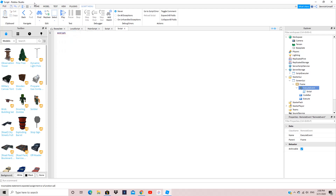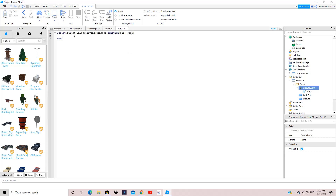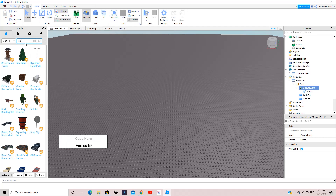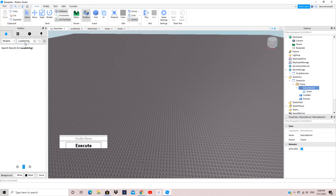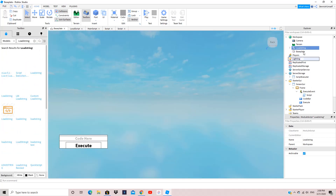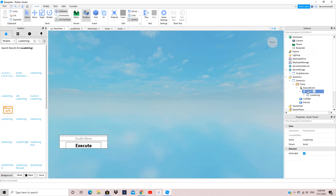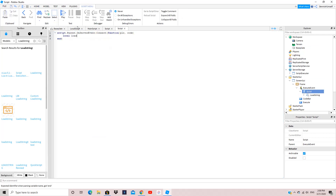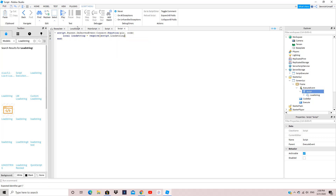What you want to do is put a Script inside the ExecuteEvent. In the script, do: script.Parent.OnServerEvent:Connect(function) — when you fire a server event it always sends the player first, so the parameters will be player and then code. Inside that, search for the LoadString module in the Toolbox. Do: local loadstring = require(script.LoadString), placing the LoadString module inside the script.